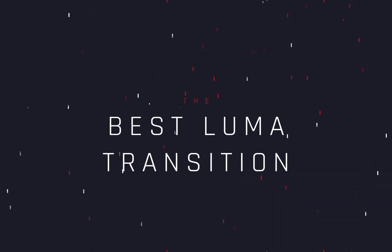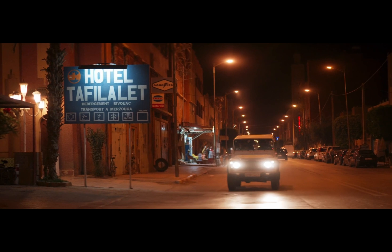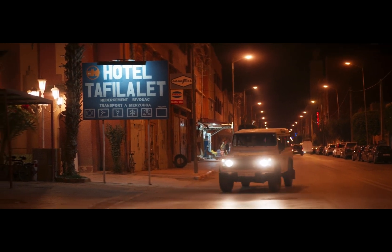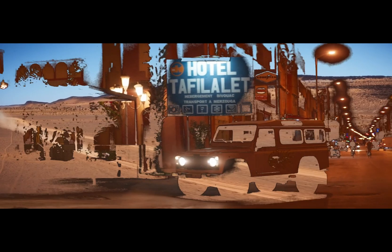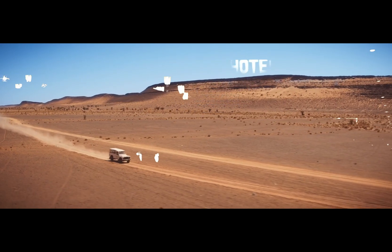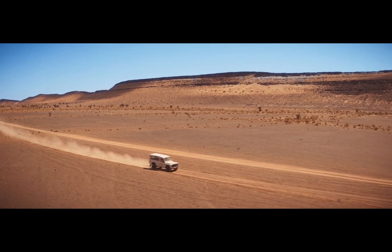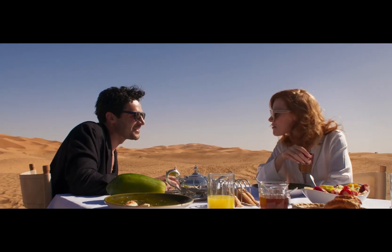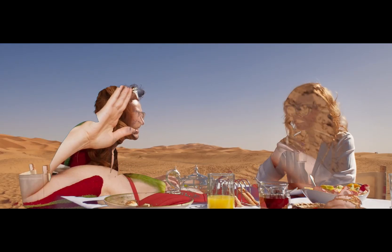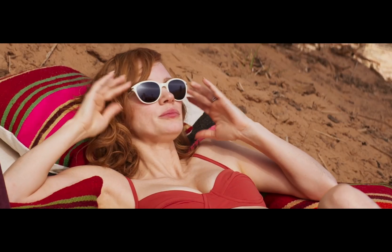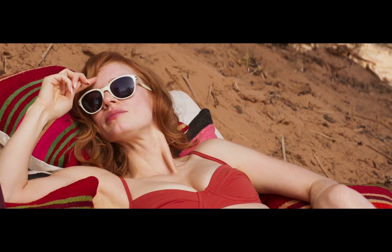The Best Free Luma Transition. Today's video is sponsored by the Blackadder.